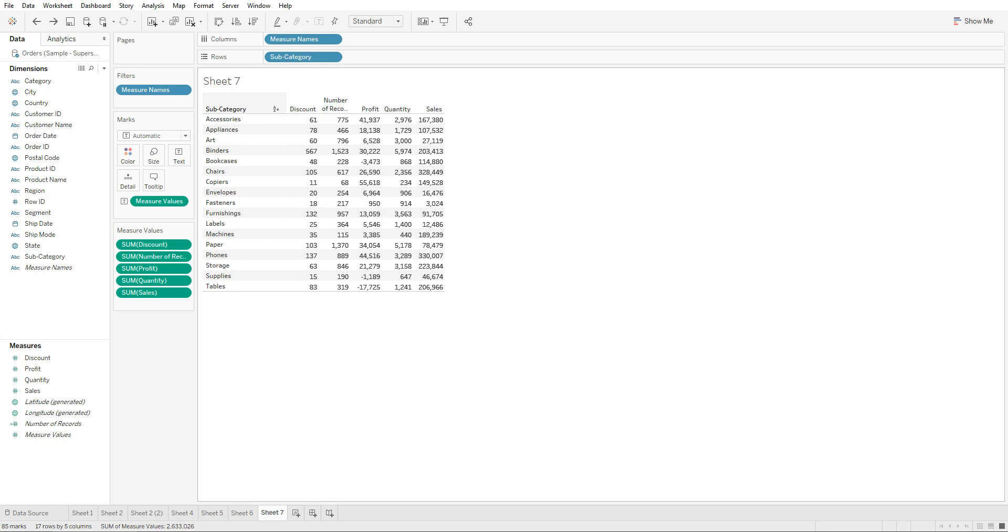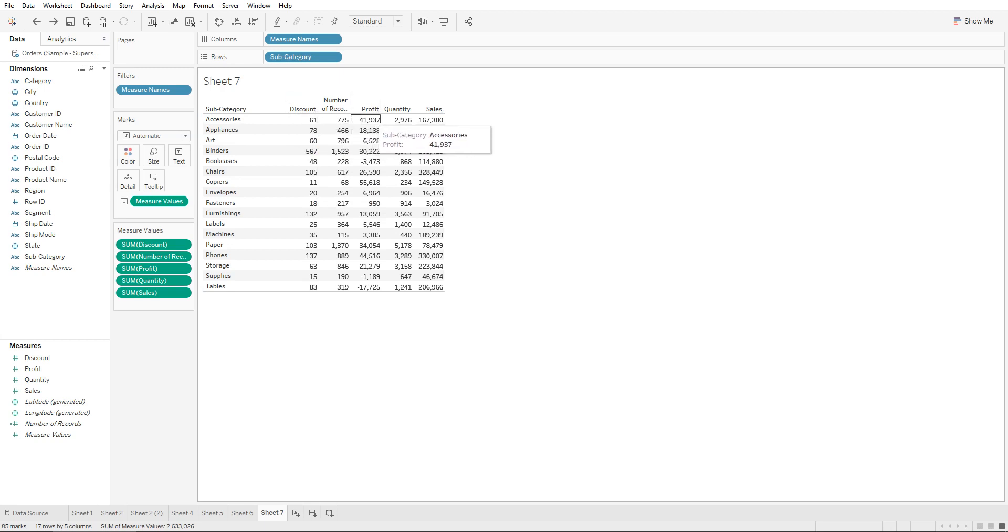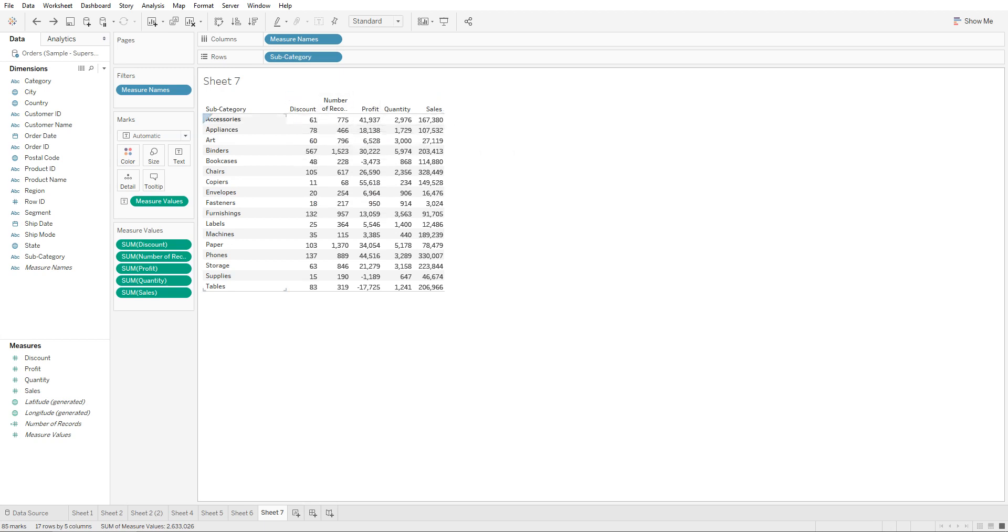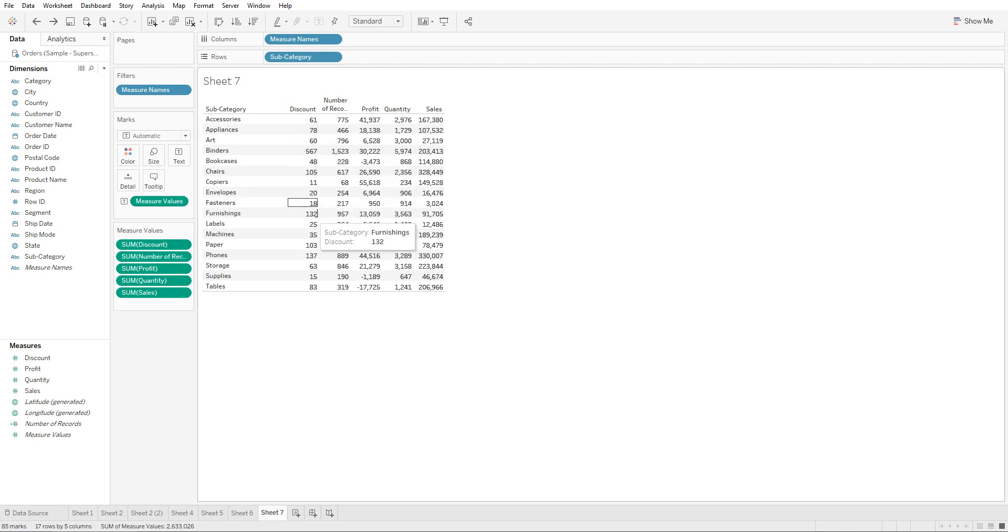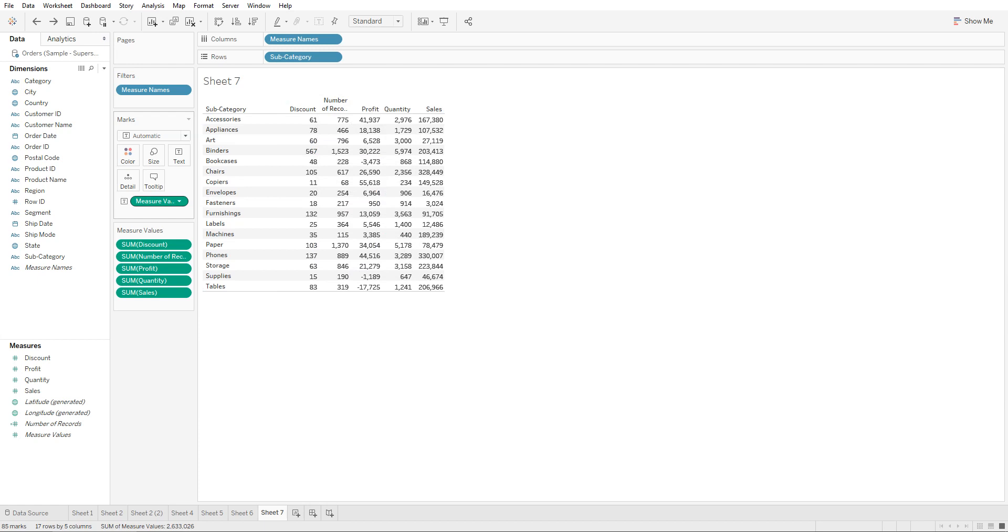In this chart we have subcategory and the different measures like discount for each of these subcategories - the discounts, profit, quantity, sales, and number of records. If we're trying to color them based on their value, usually what you would do is drag the measure values onto the colors tab.